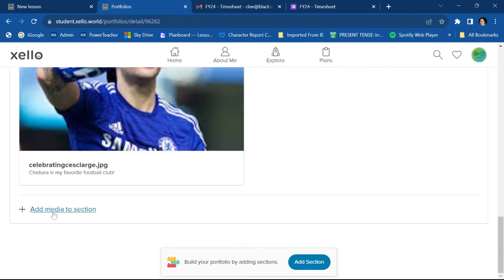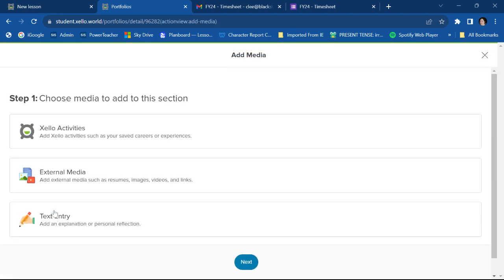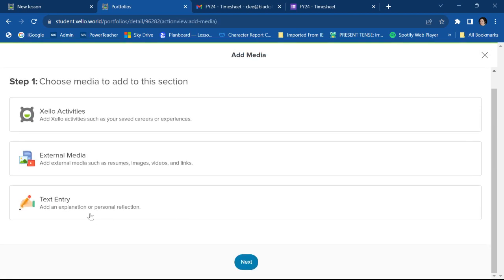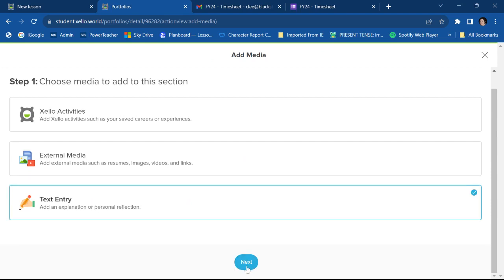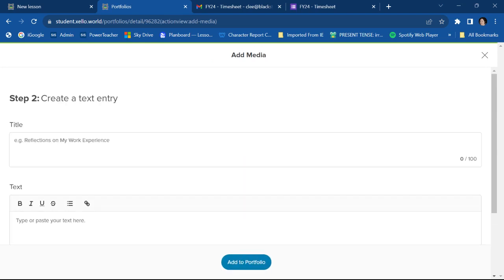There is one more thing you can do under add media. I will show you what that is. It's called text entry. It's basically a text box. So you just click on that. Go next.